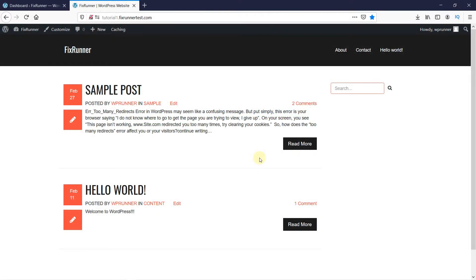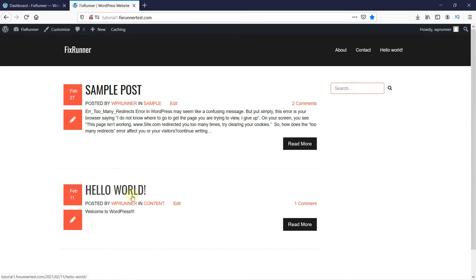You can see here on my homepage that I have a couple of posts. This post is in the sample category, and this one is in the content category. Since this is my test site, it only has two posts, but your website might have many posts.